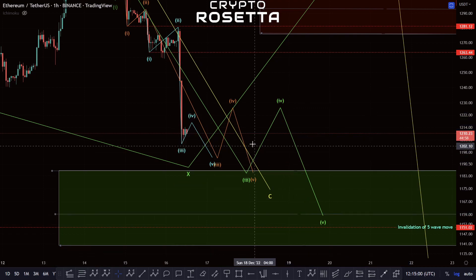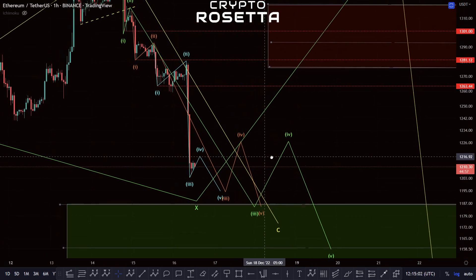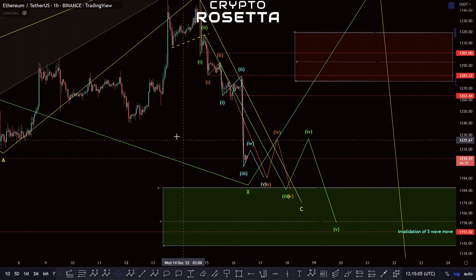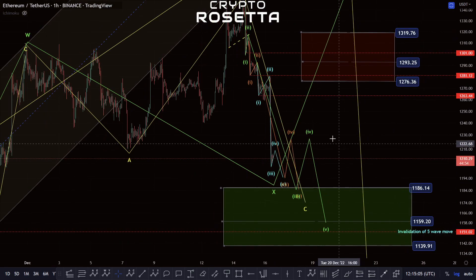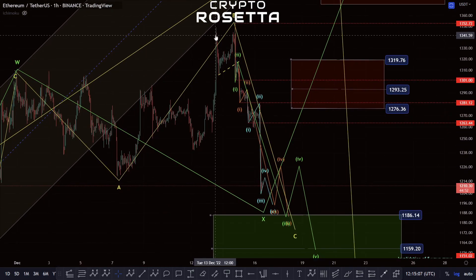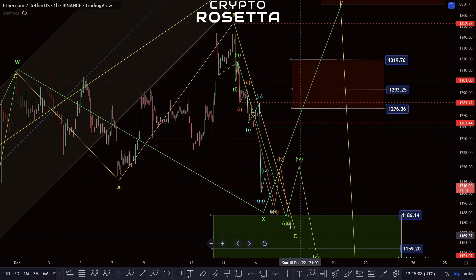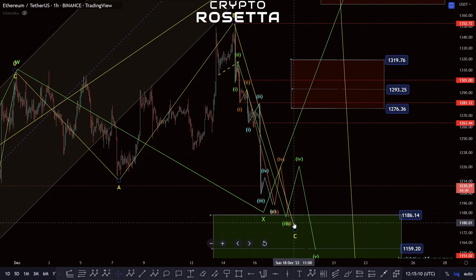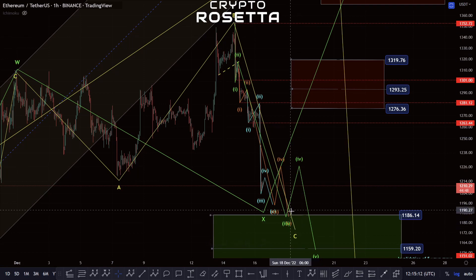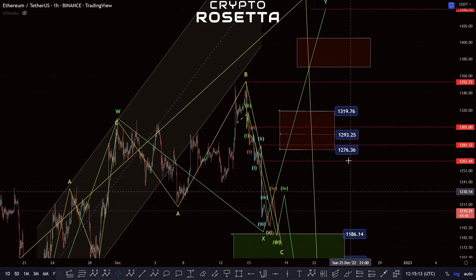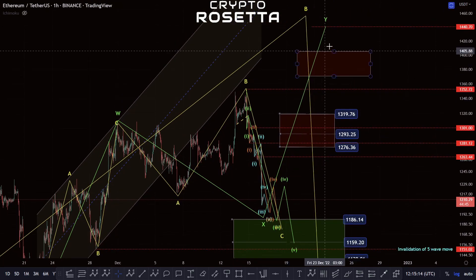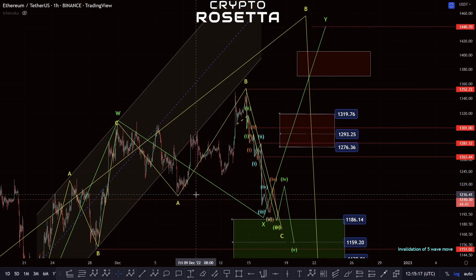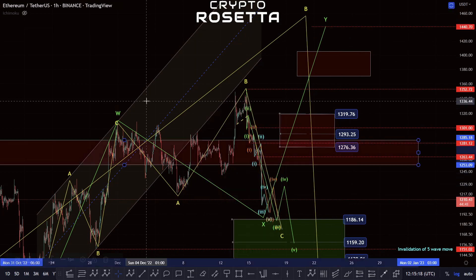If this plays out with a five-wave move to the downside like this, that would fit with this expanding flat, which could then mean we do have potential to move up towards this zone. Though with that being said, there is something to note.